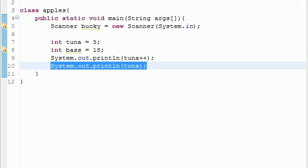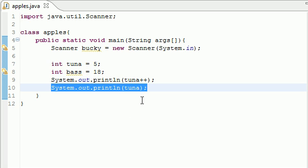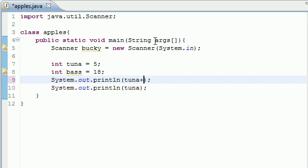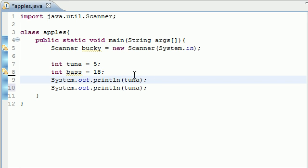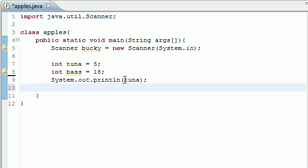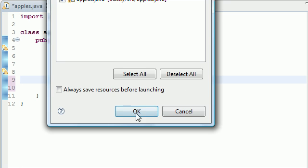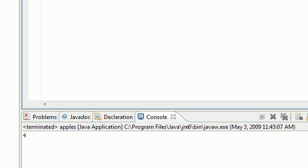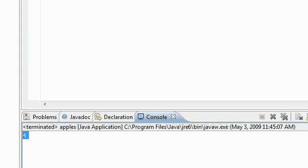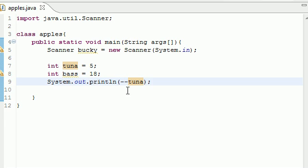And this doesn't only work with addition, you can also use this with subtraction by pressing minus minus. You can change it by subtracting one and getting four. And you can also do something else and this is called an assignment operator.